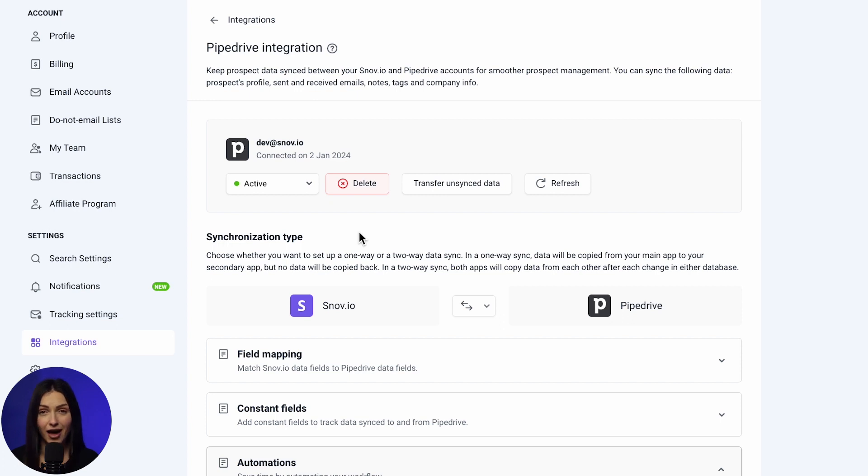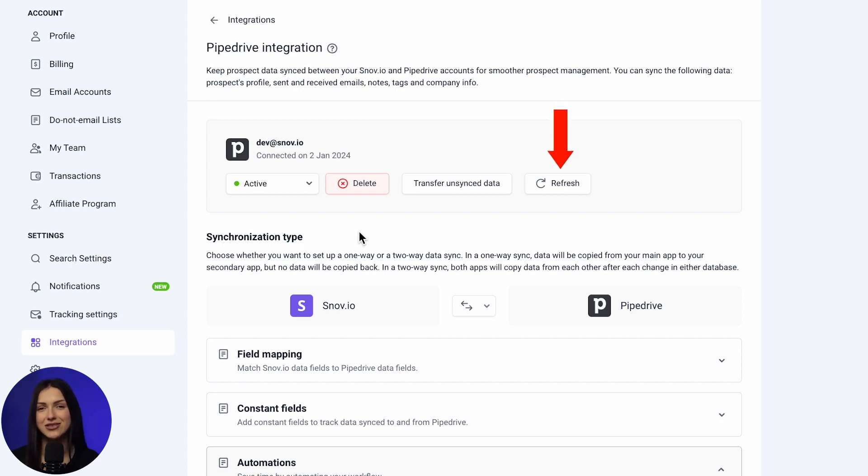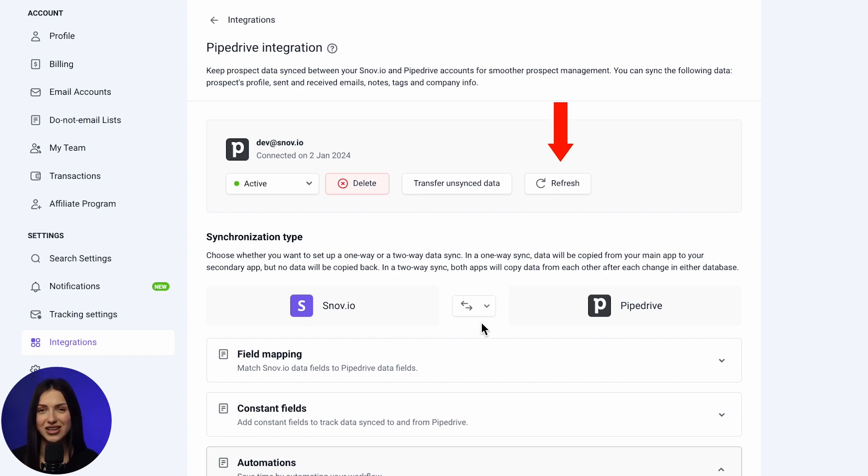On top of that, you can refresh the setup to load the updates into the integration settings, in case you made any changes after starting the integration. And that's it! You're fully prepared to elevate your sales to the next level.